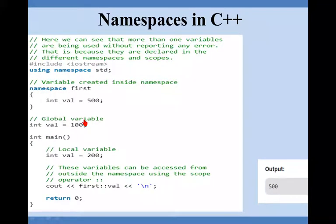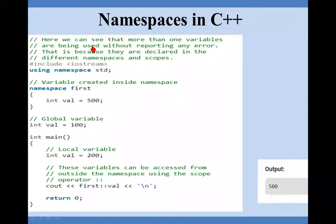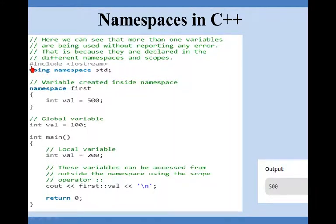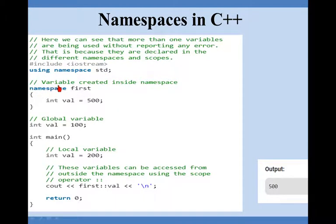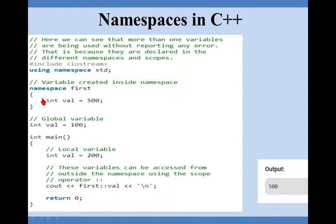Here we can see that more than one variables are being used without reporting any error. How? This is because they are declared in different namespaces. This is the first line hash include iostream, after that I am saying using namespace standard. This program will be stored in standard namespace. Now within that program how different namespaces can be used? This namespace is a keyword in C++, indicated in blue color.